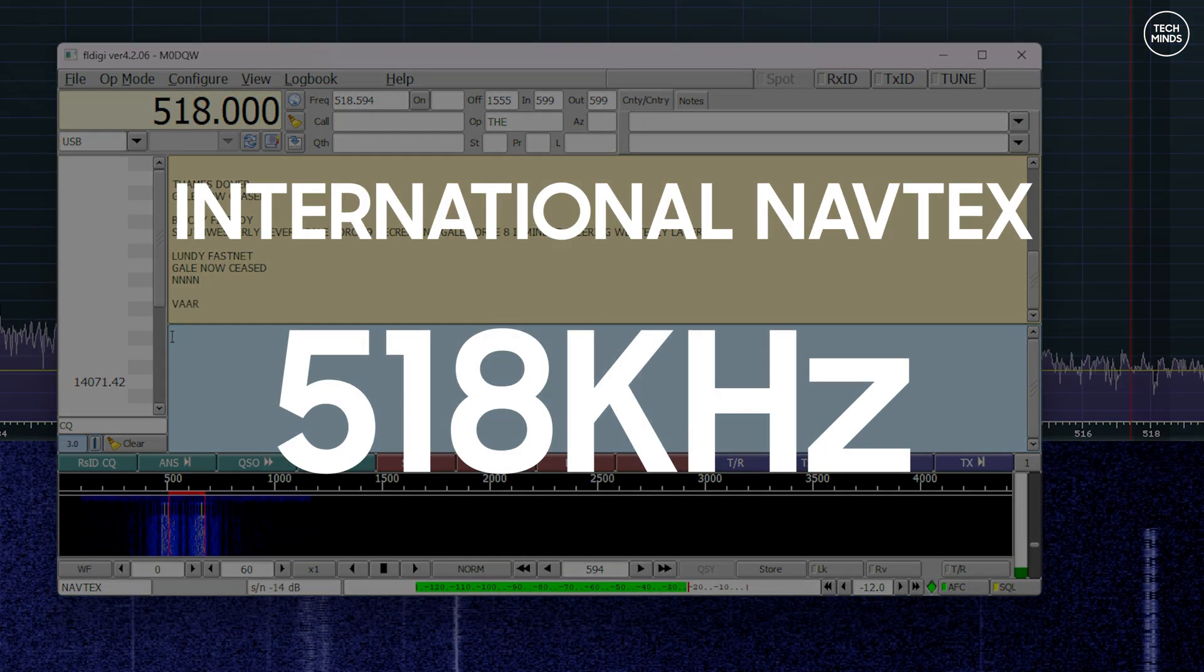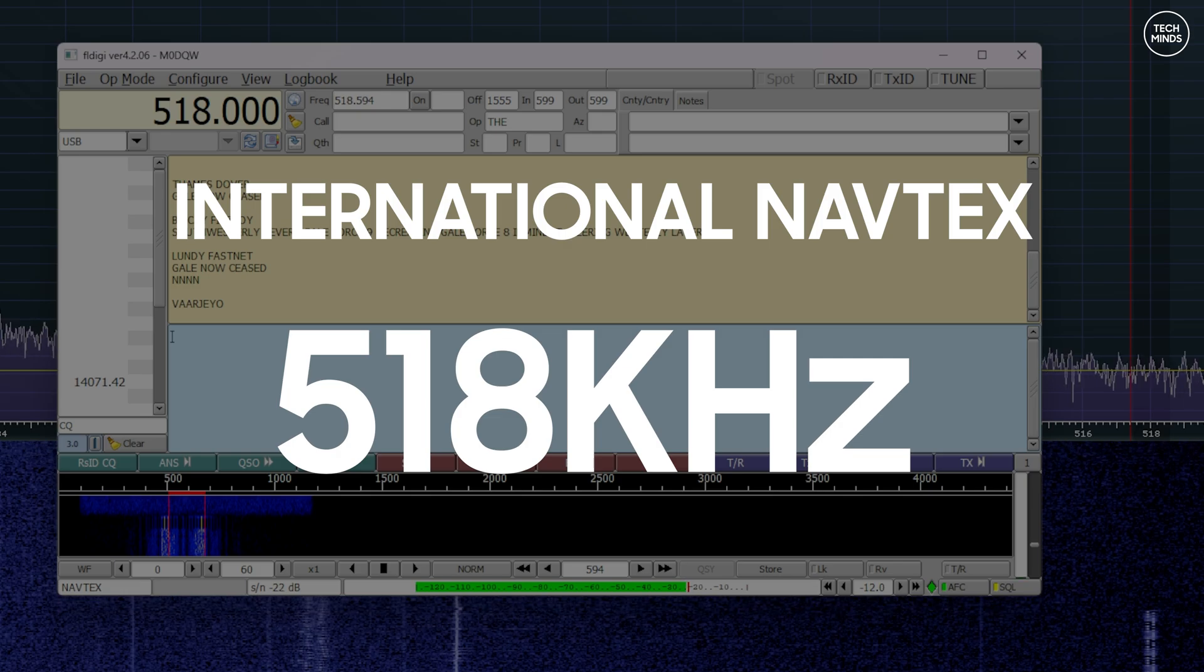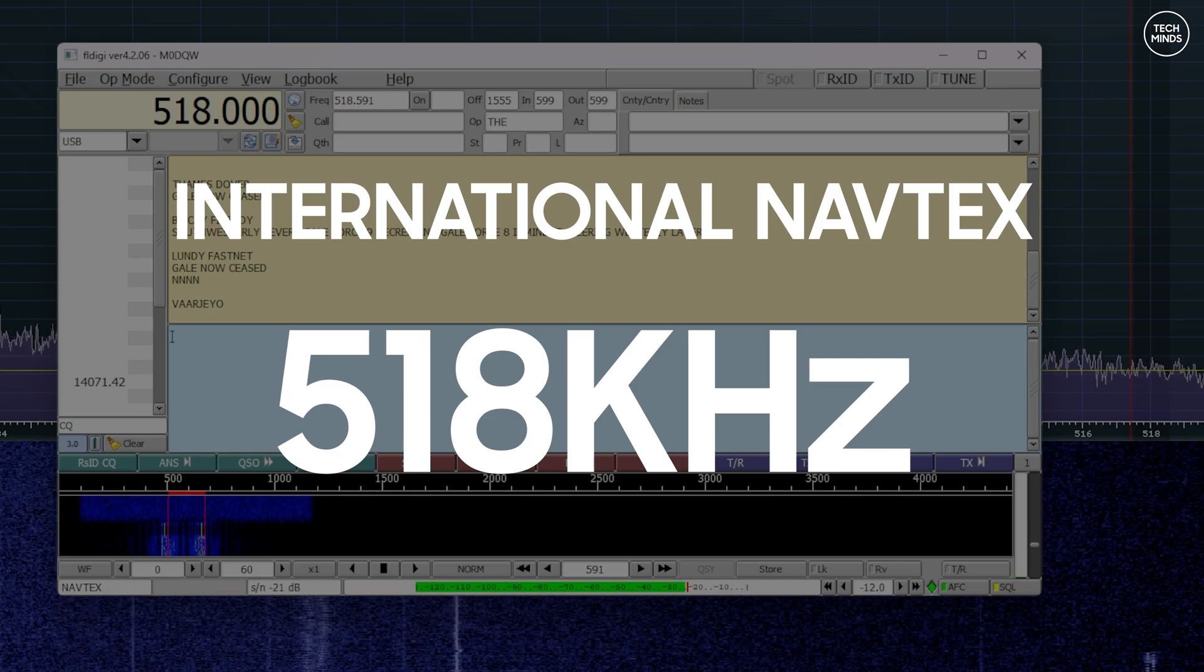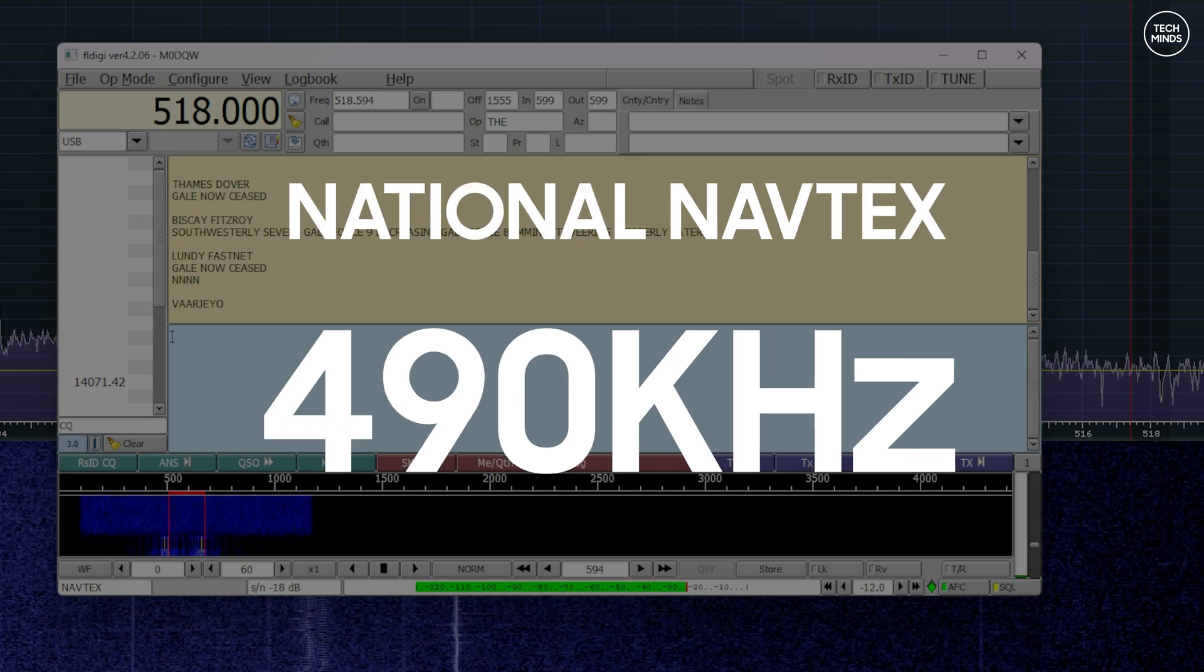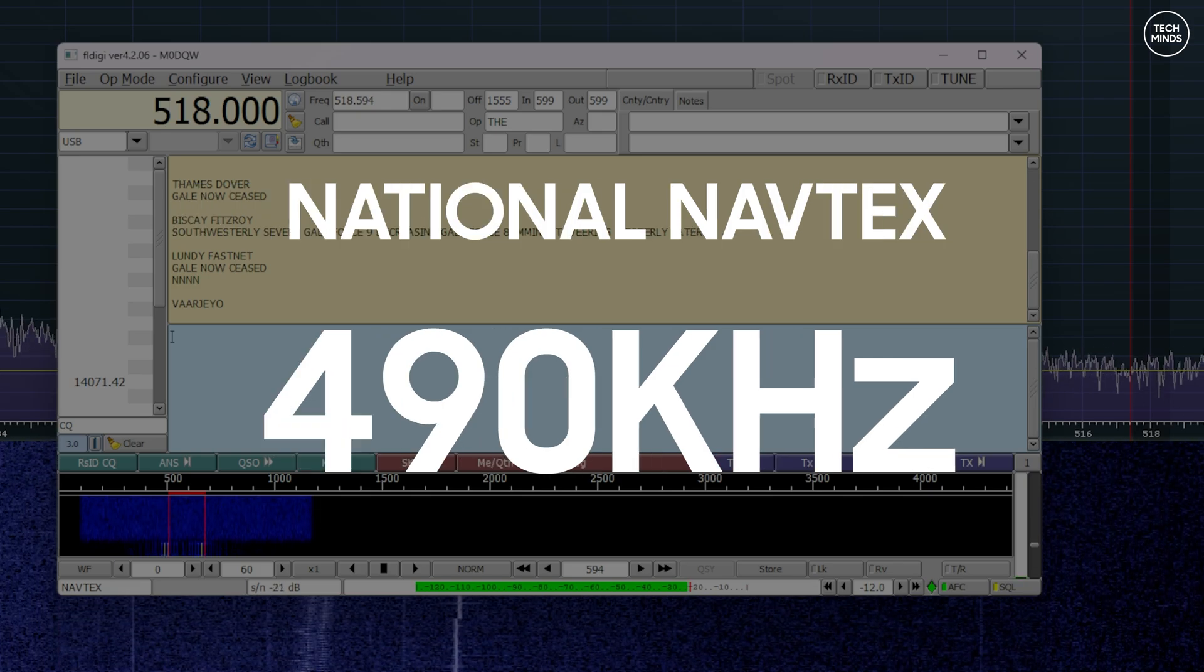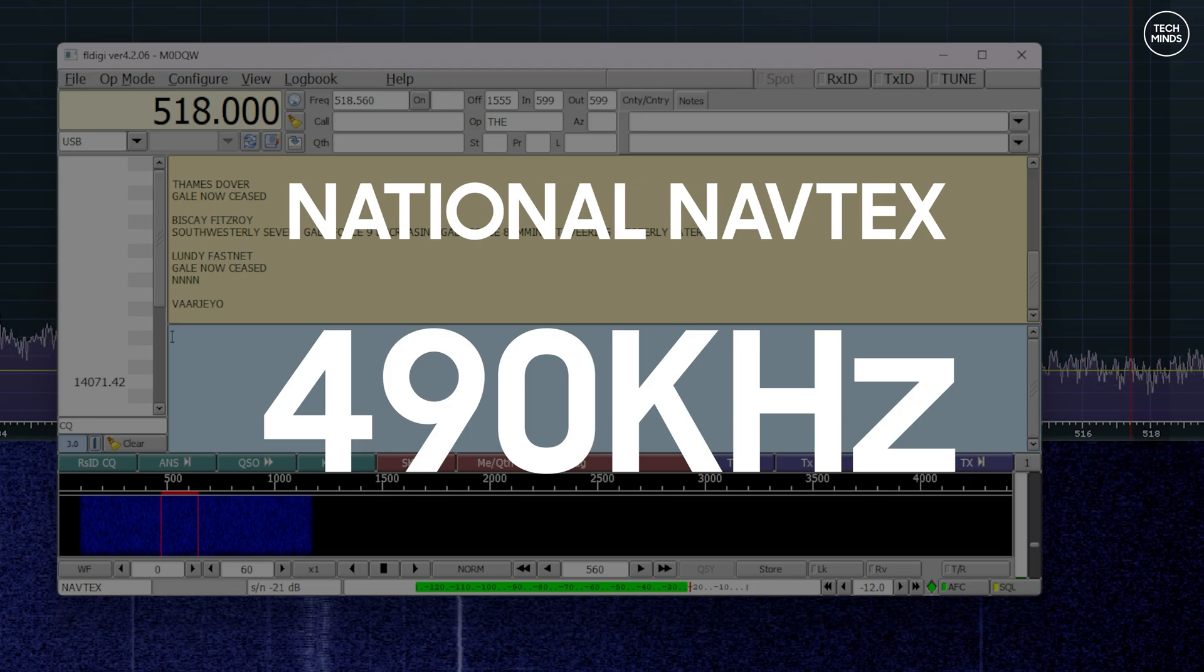International NAVTEX messages can be received on 518 kHz and national NAVTEX messages can be received on 490 kHz.